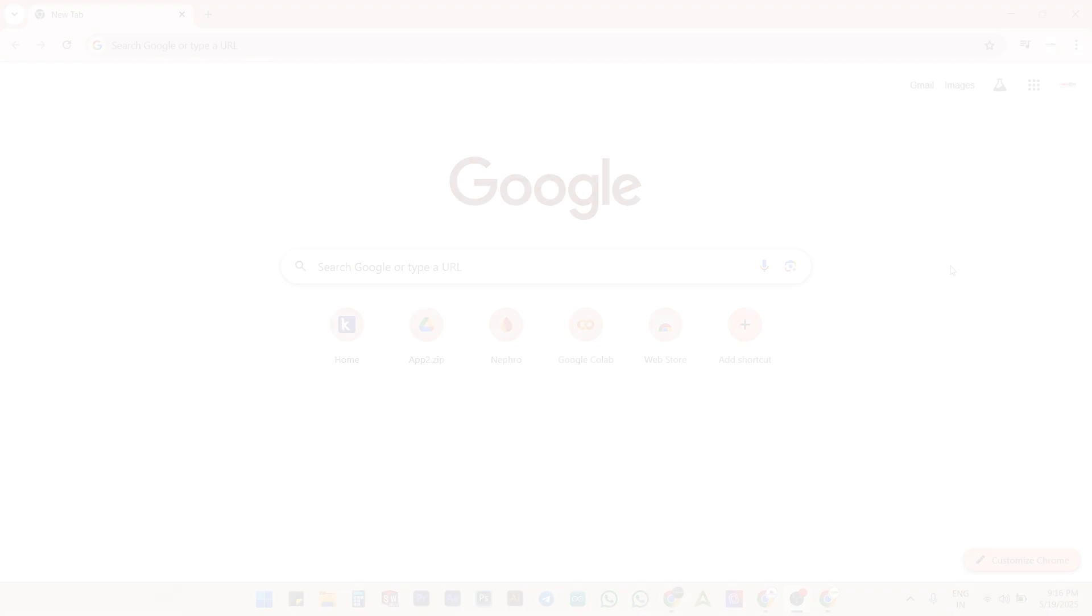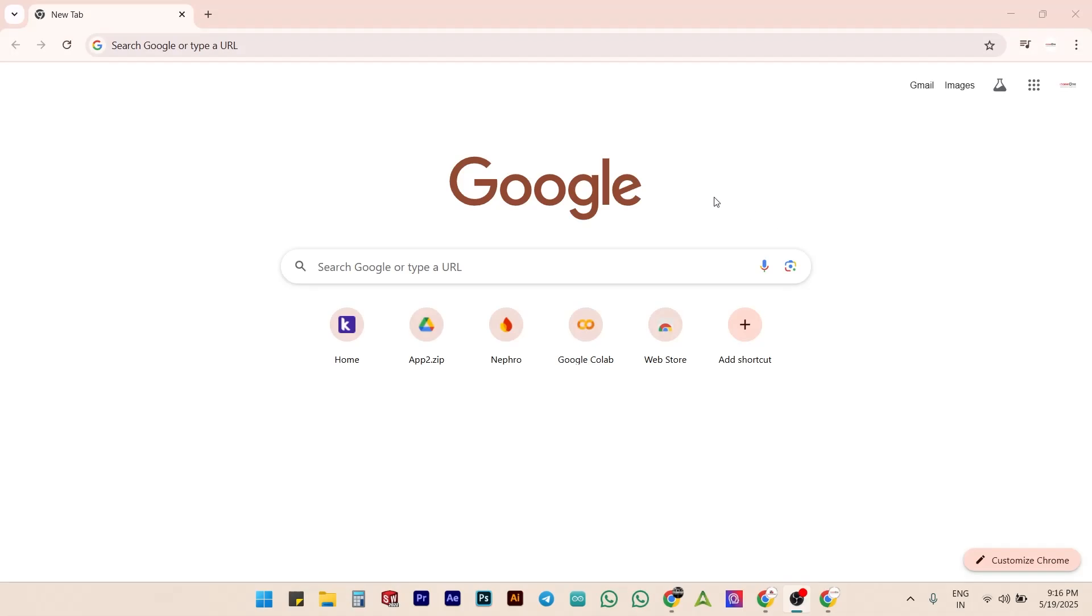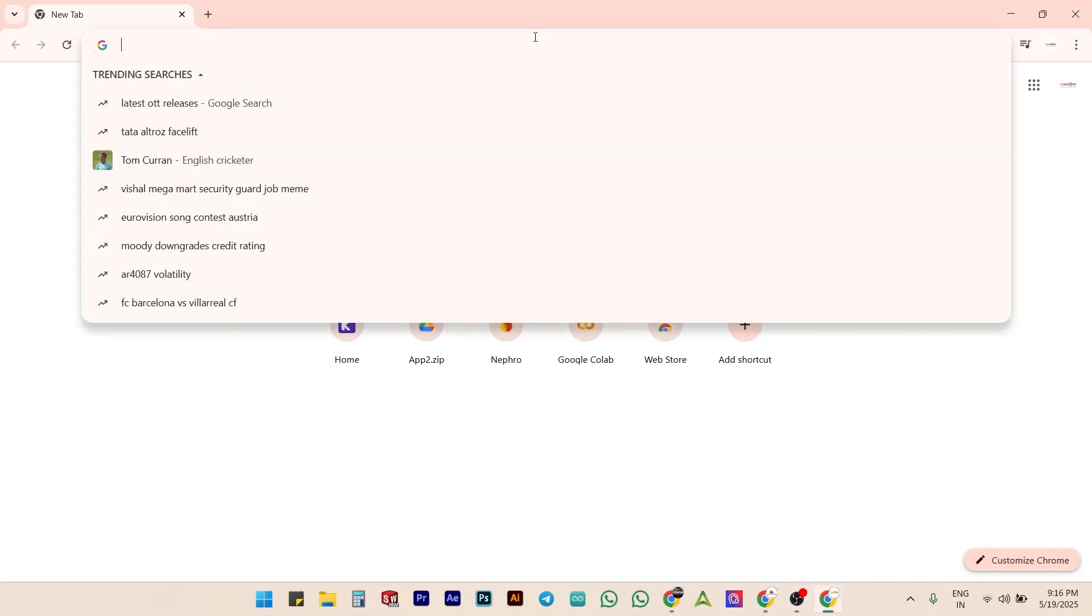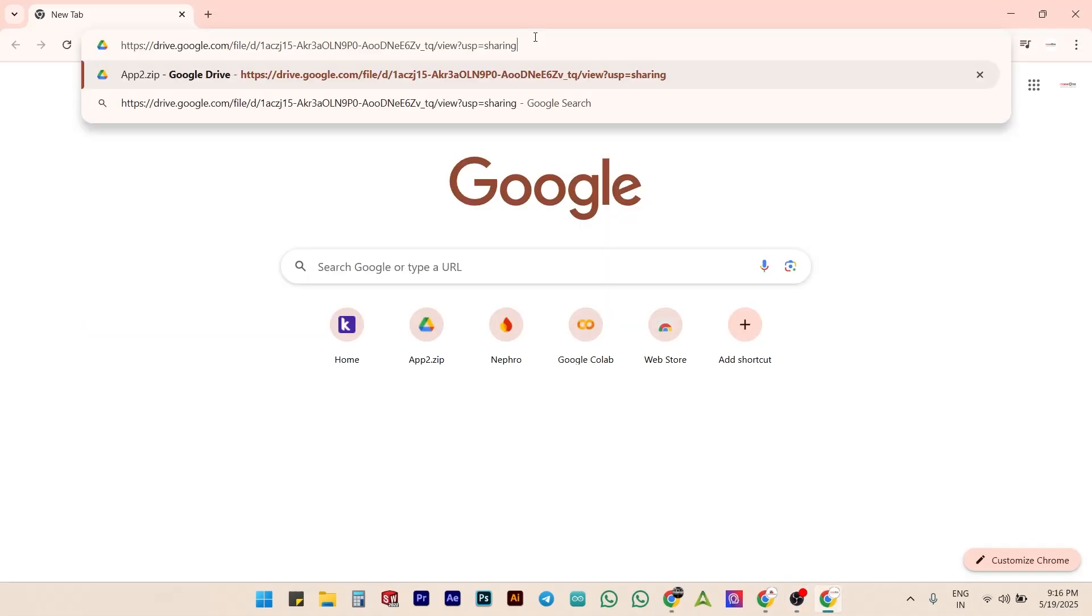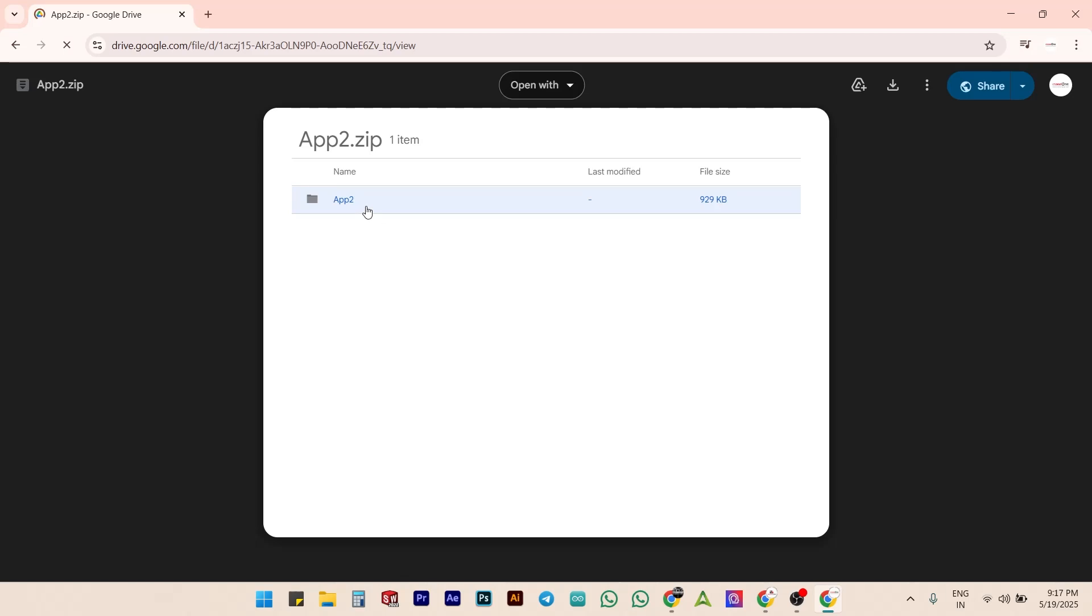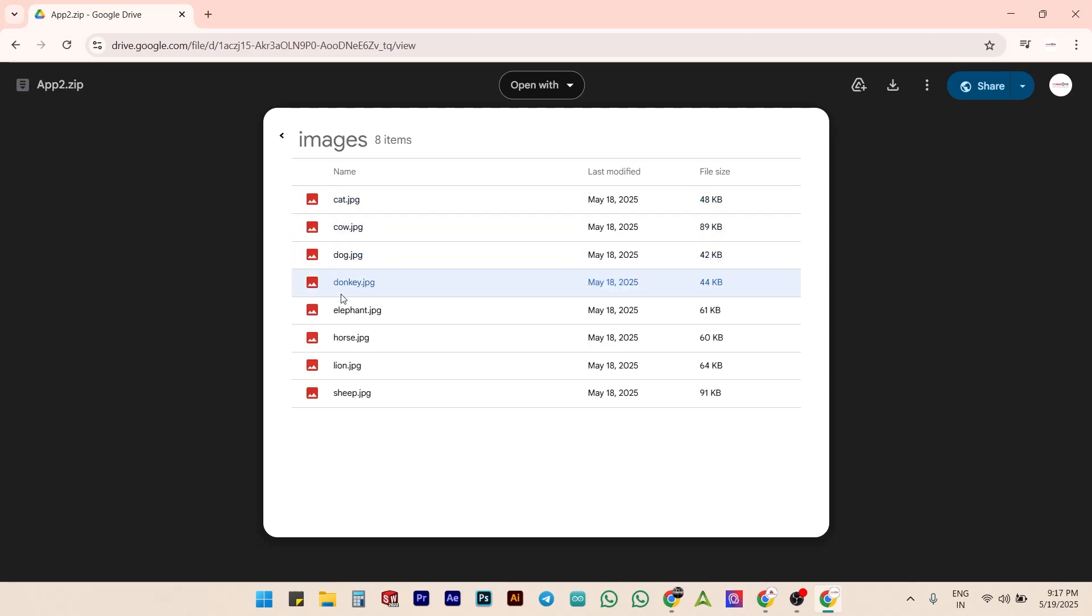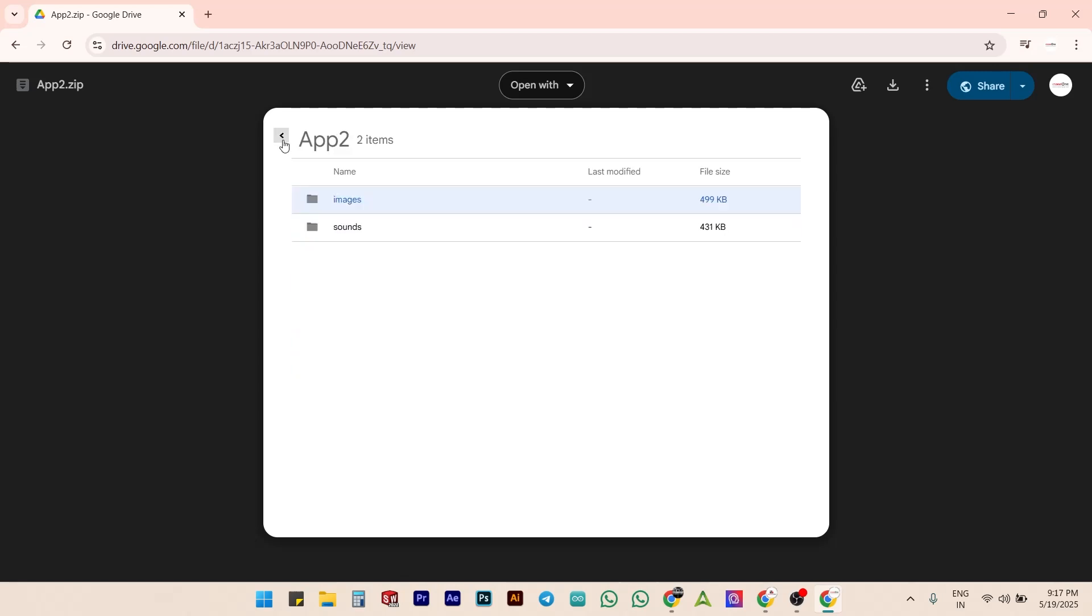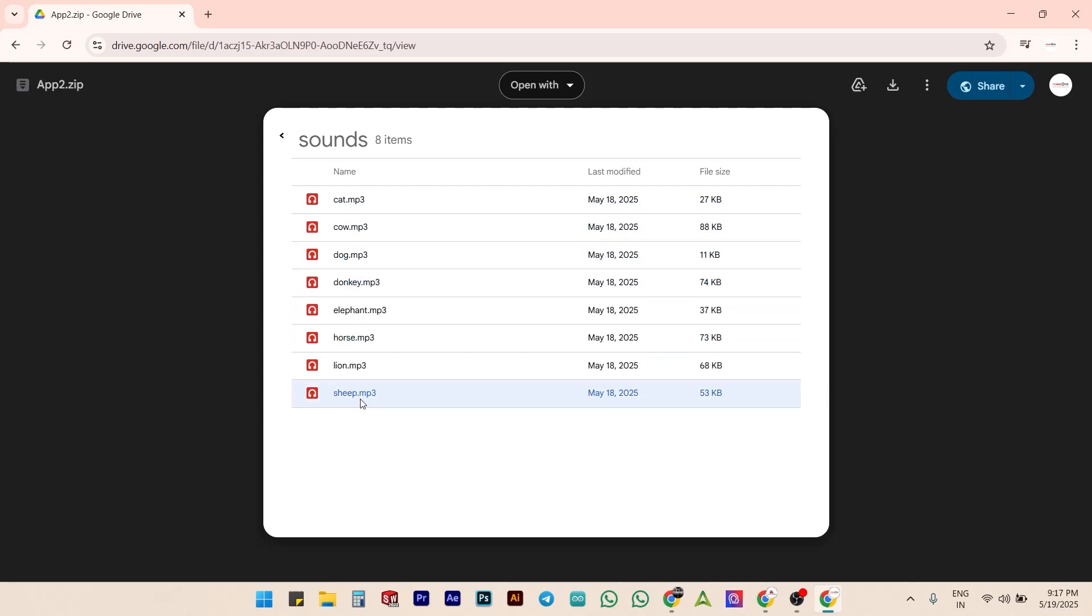Let's download the assets needed to build this app from the link I've shared in the description. Inside the folder named App2, you will find two subfolders, one for images and one for sounds. The images folder contains pictures of 8 animals and the sound folder has the corresponding animal sound files in MP3 format.